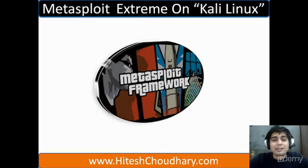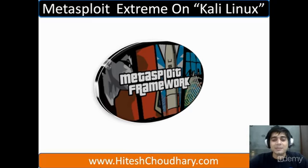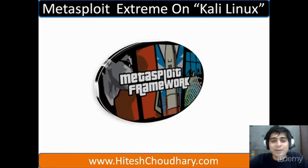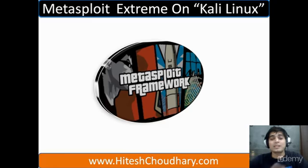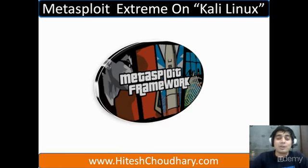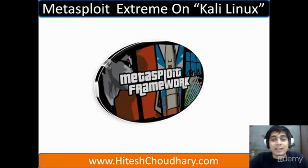Hi, my name is Hitesh and welcome to Metasploit Xtreme on Kali Linux. And as I always say, below is my web homepage where you can access my details and know more about these courses which I launch at frequent intervals of time.